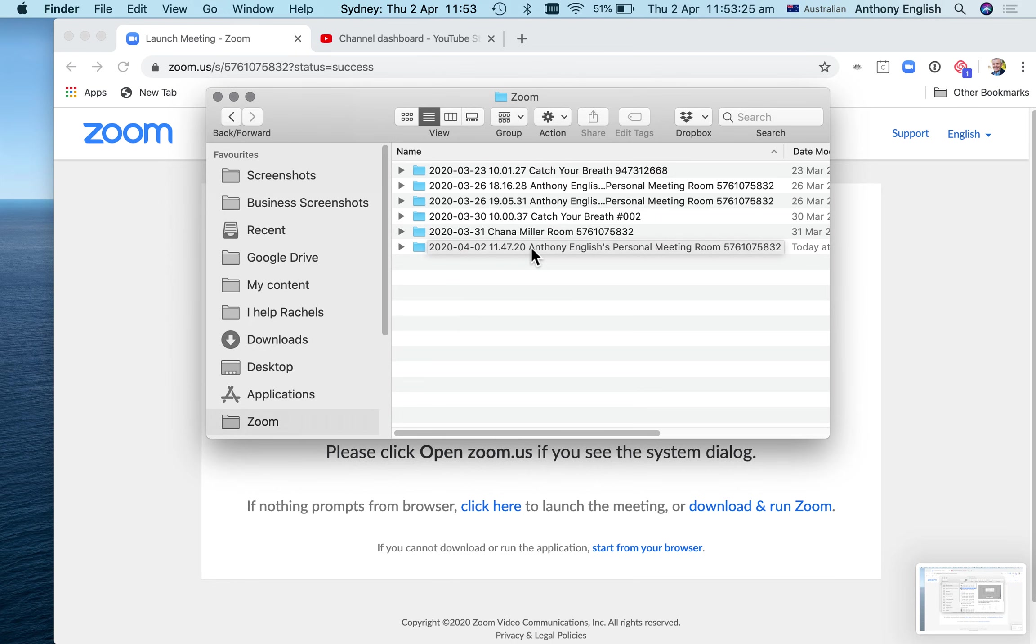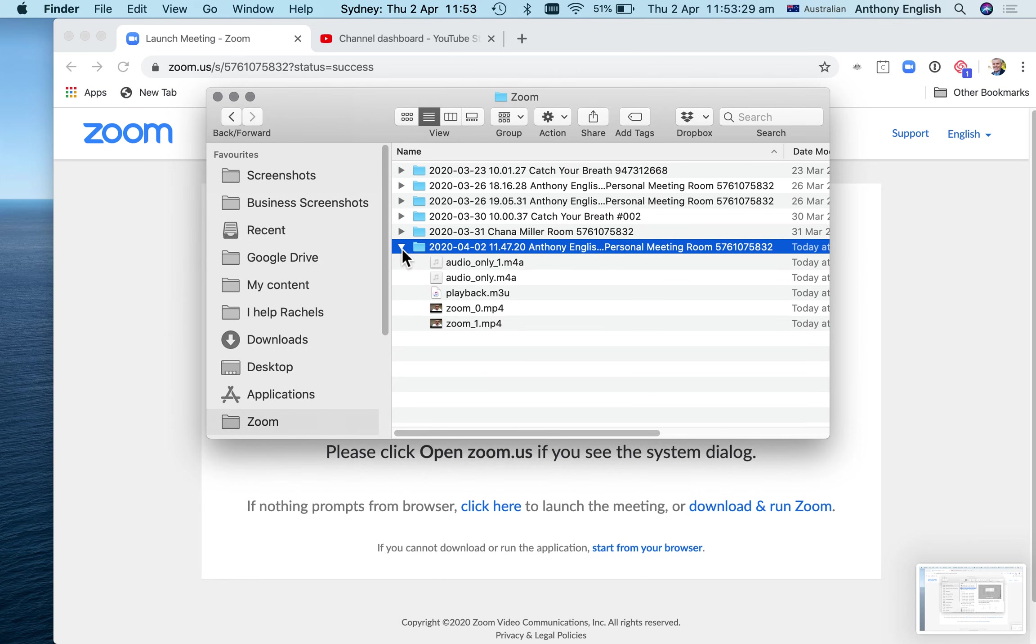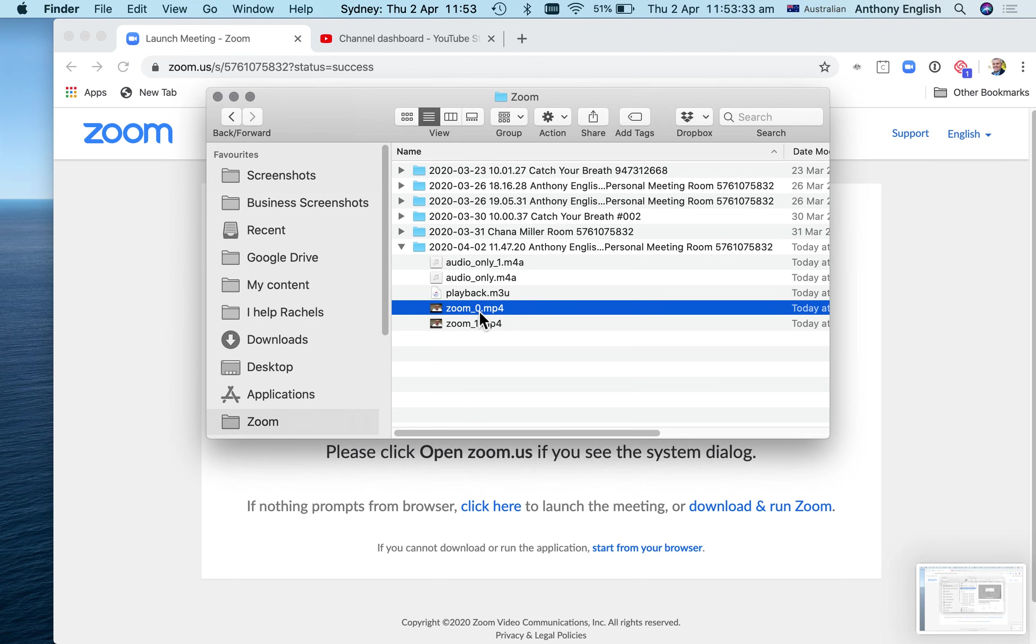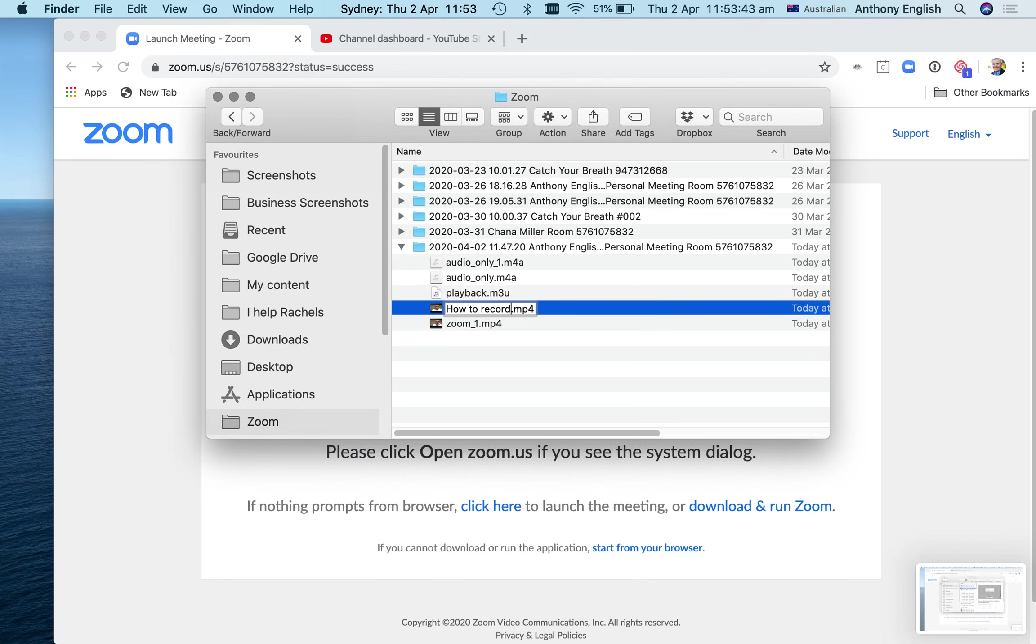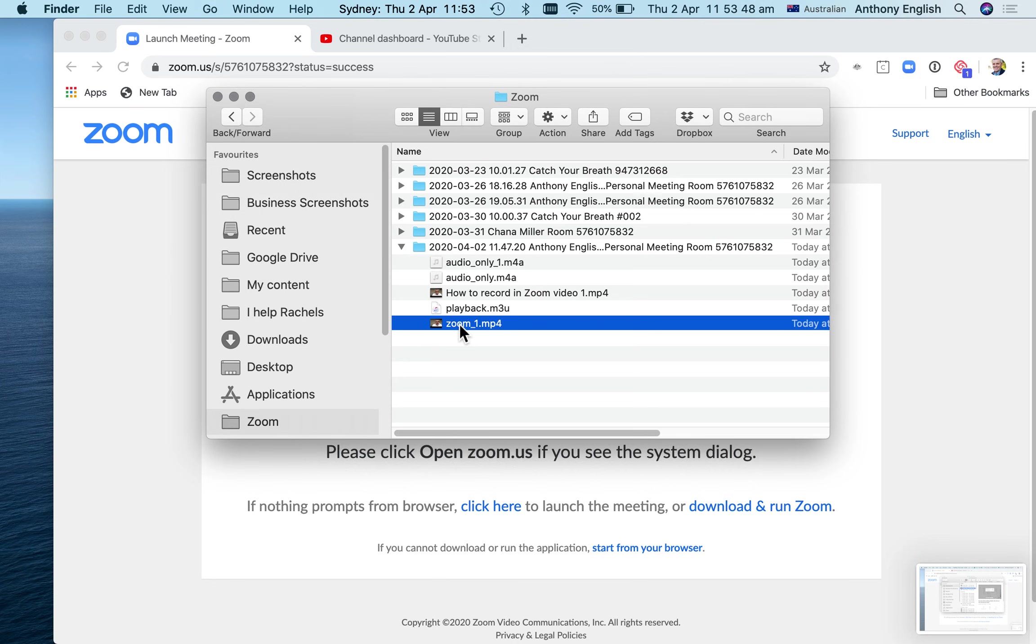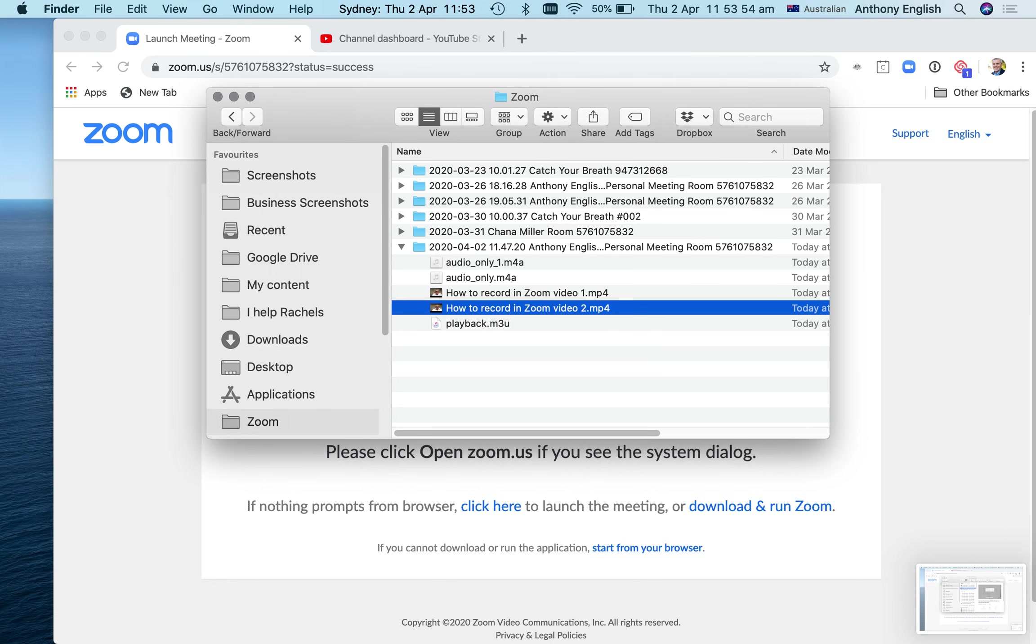Now I may rename that folder. Let me see what's in there. I've actually got my two files in here. I'm going to rename those right now because those names are not really very clear. So I'm going to say how to record in Zoom video one, and this one is how to record in Zoom video two.